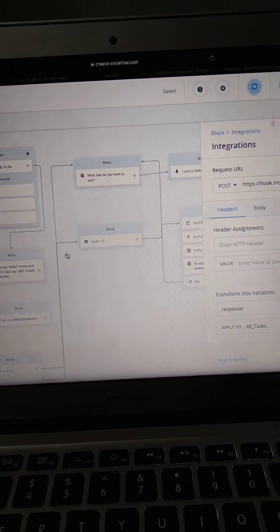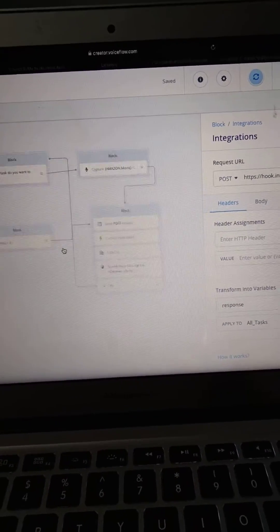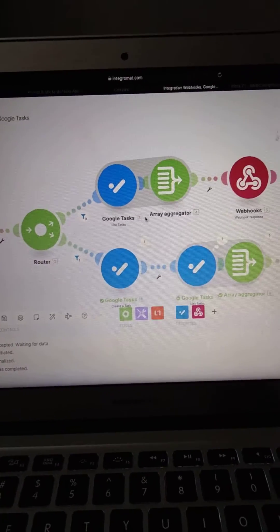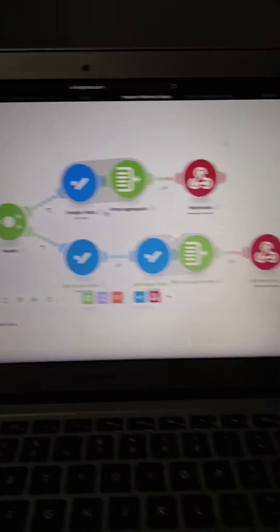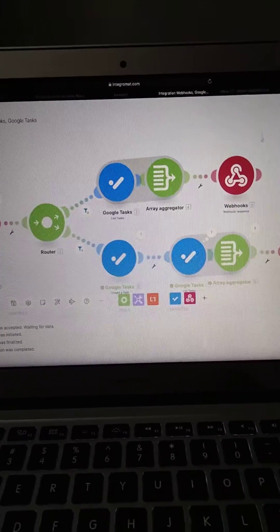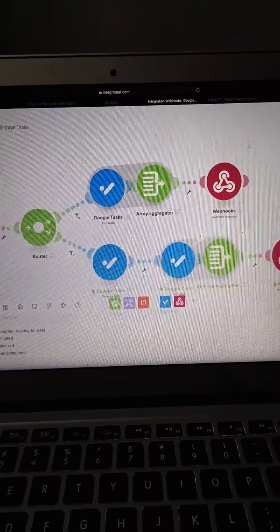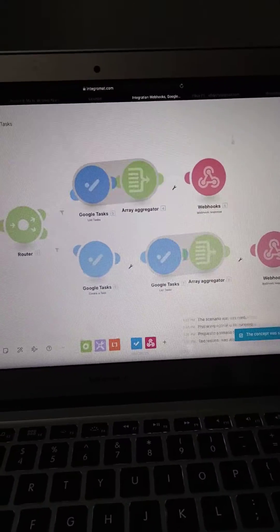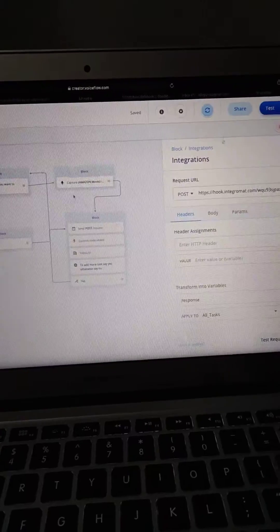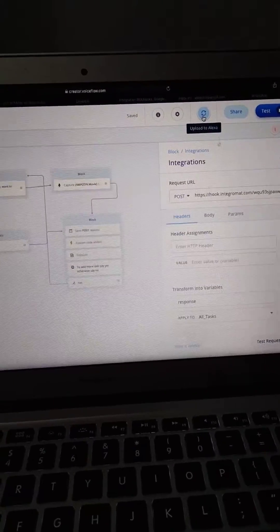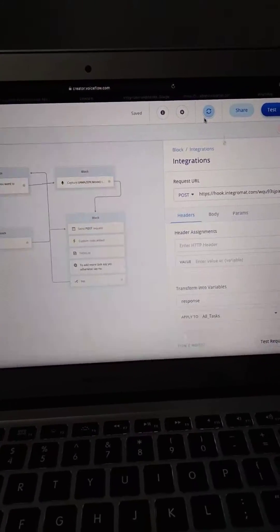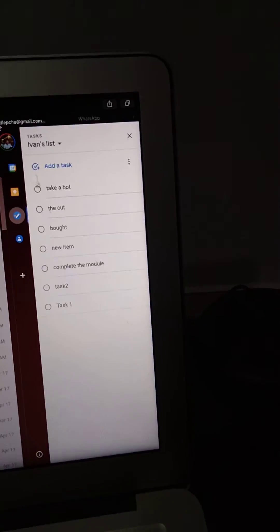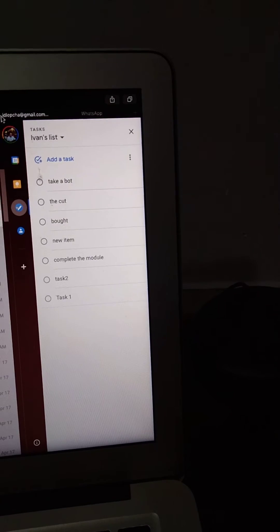This is the code in Voiceflow. These are the blocks scenario in Integromat. Let us run the scenario — I have already uploaded it in the console, so we will directly check it. Before that, we will have a look that there are some list items already.